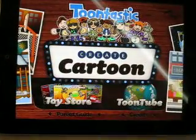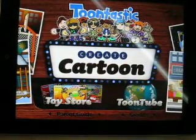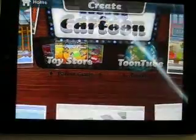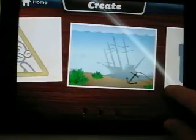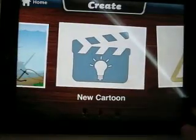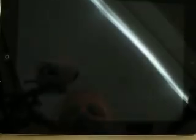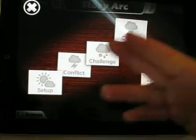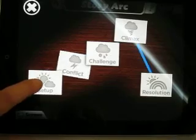If we open up Toontastic, it's very simple to use. We start off by creating a cartoon. We can choose a new cartoon or go back to one that we may have previously created. We'll choose a new one here. And we're going to choose our story arc — we're going to set things up, get things ready to go.